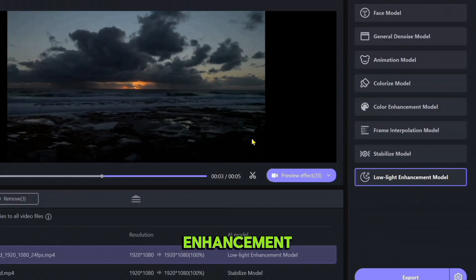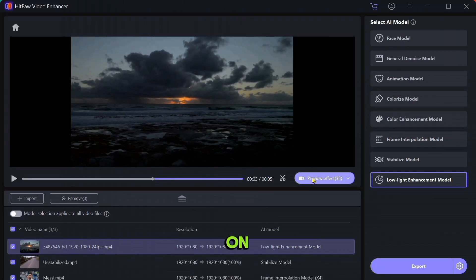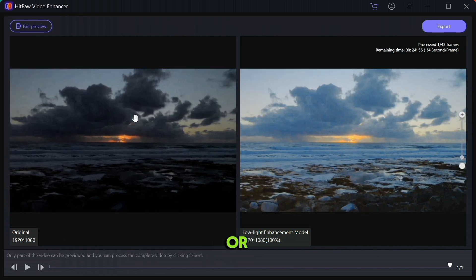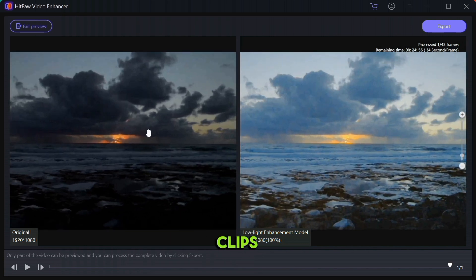Let's talk about the next amazing feature: Low Light Enhancement Model. Select low light enhancement and then click on the preview button. You can use this feature for night or low light clips and it will give you very good results.